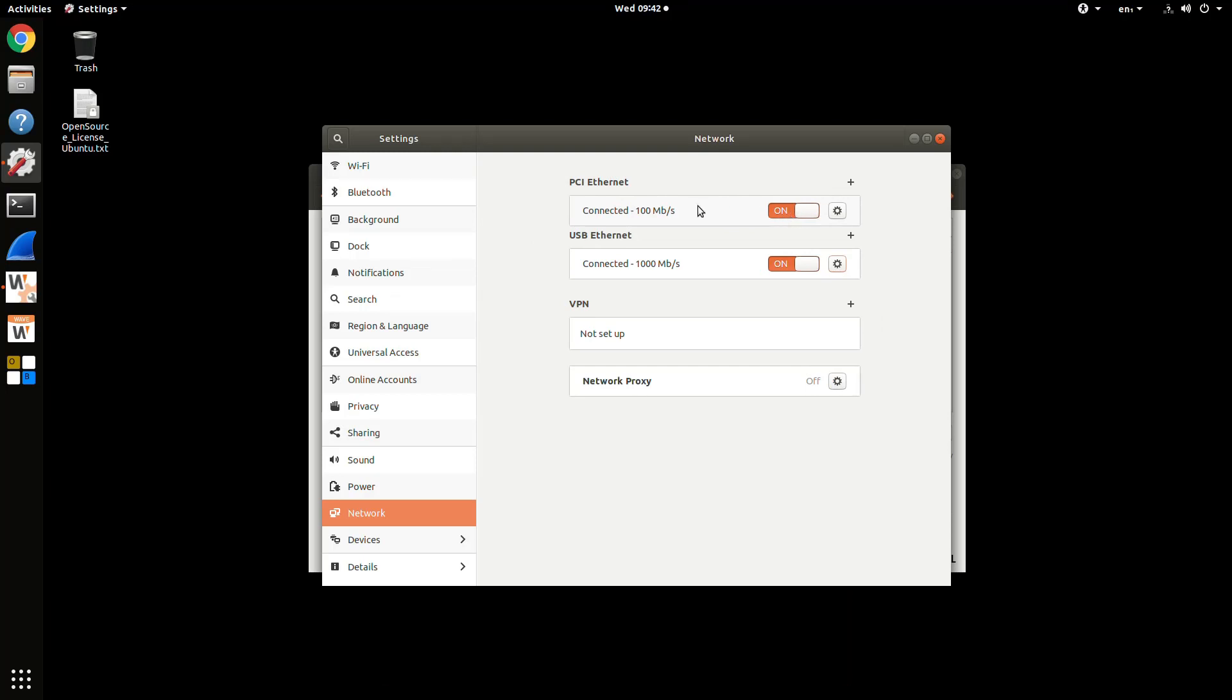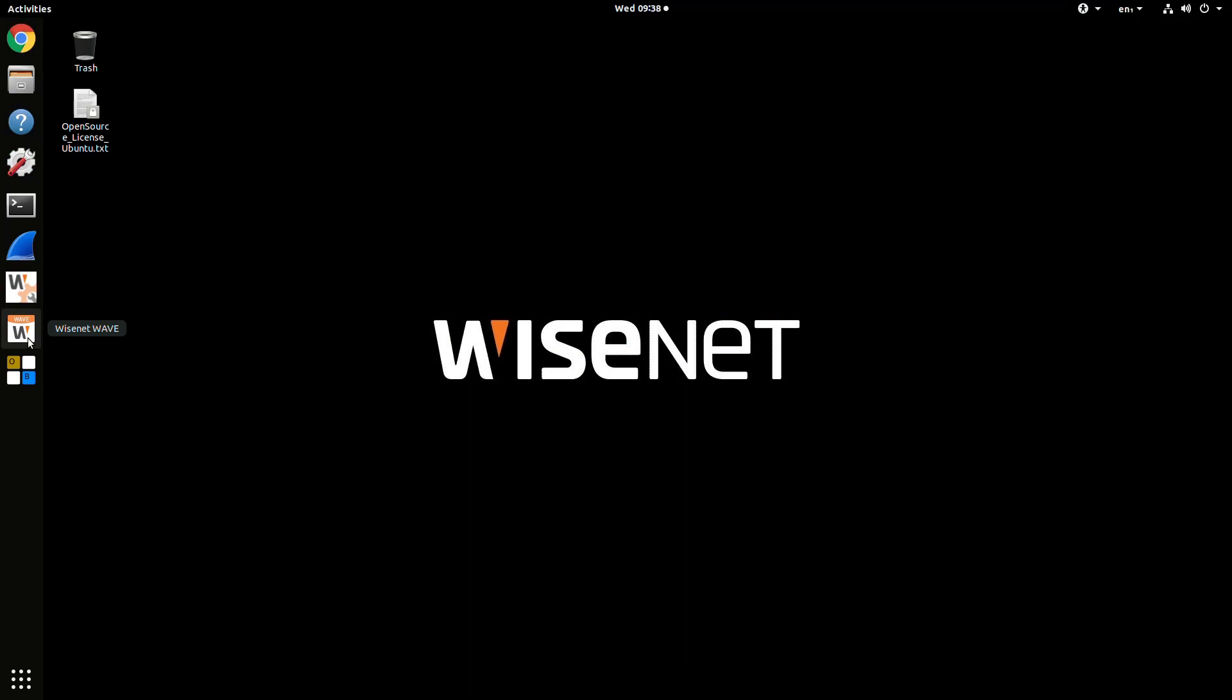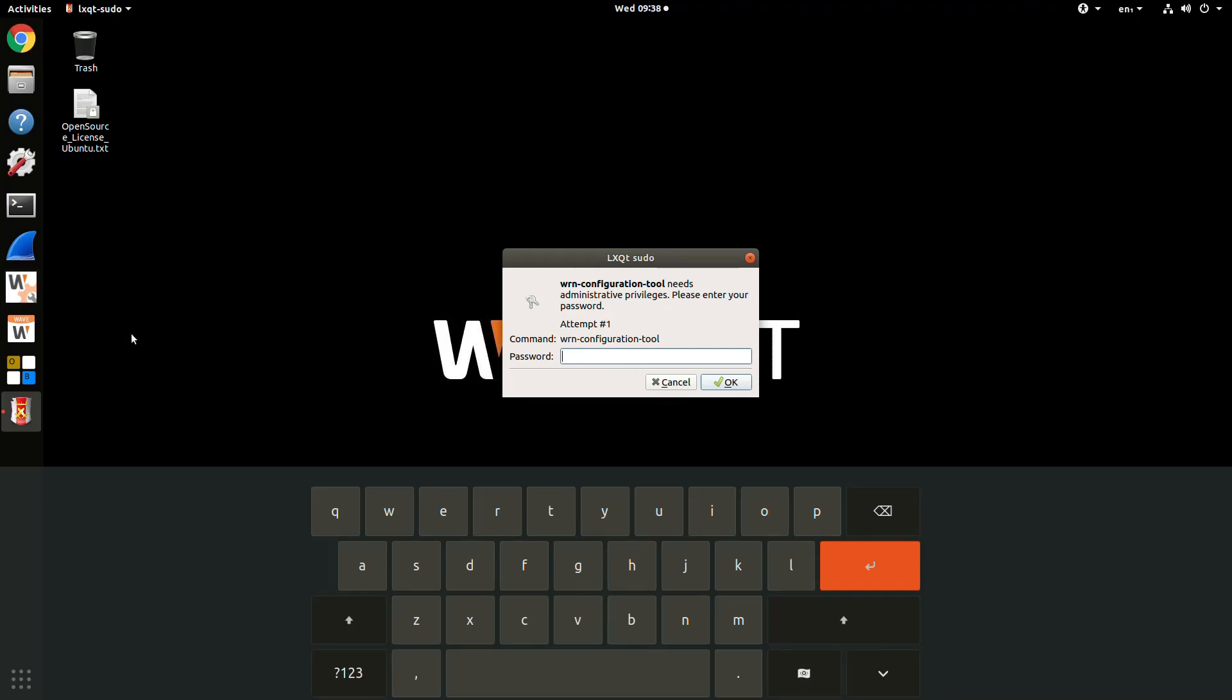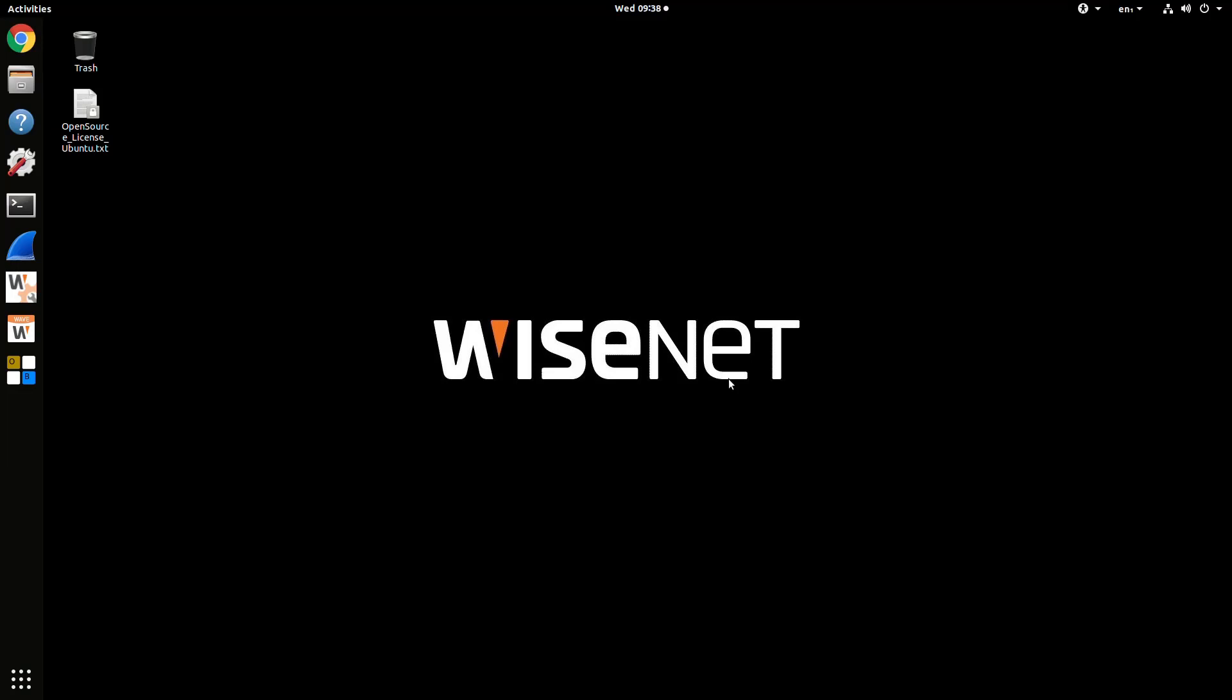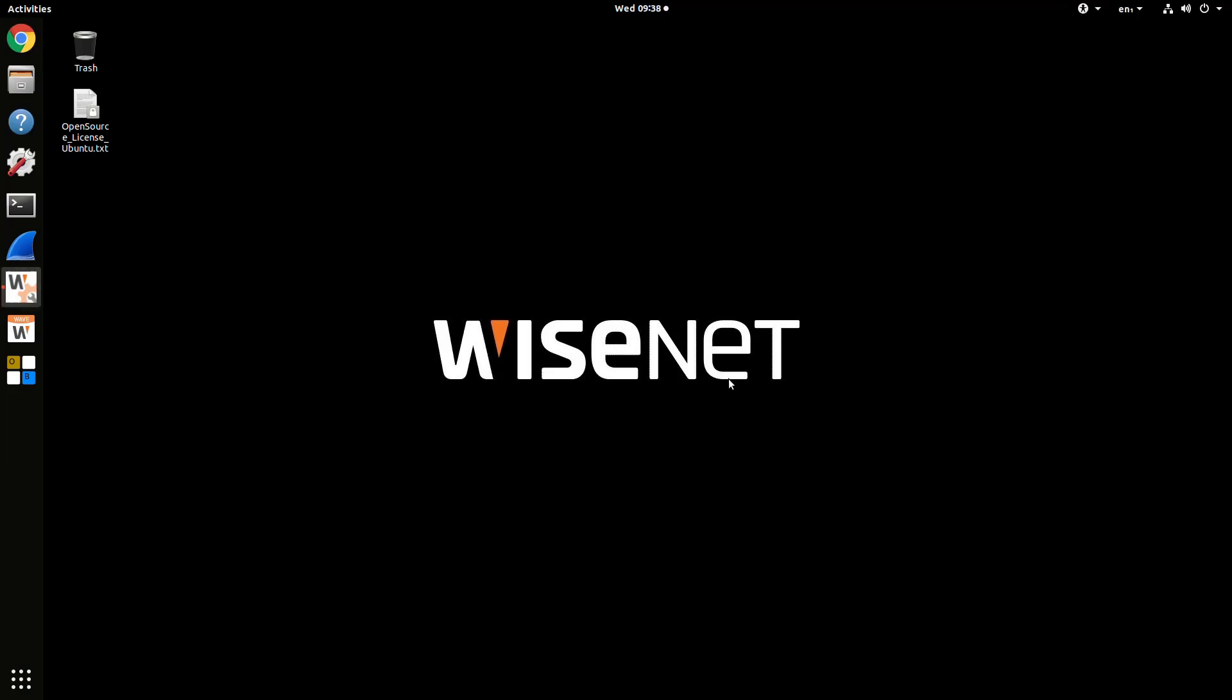On the application bar on the left, or in the Applications menu, we have the WAVE client and the Configuration tool. Go ahead and click on the Configuration tool icon, and you'll be prompted to enter the password that you used to log in to the operating system.